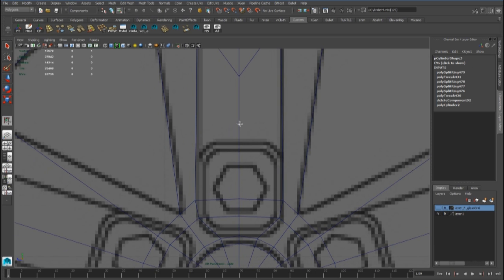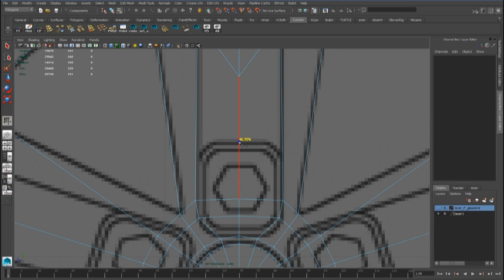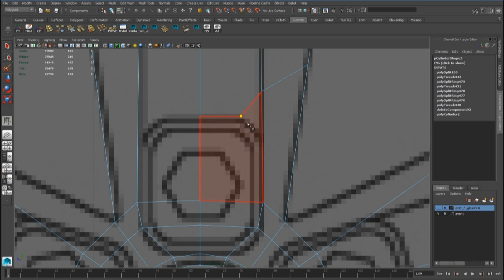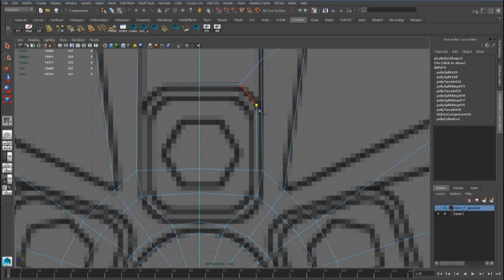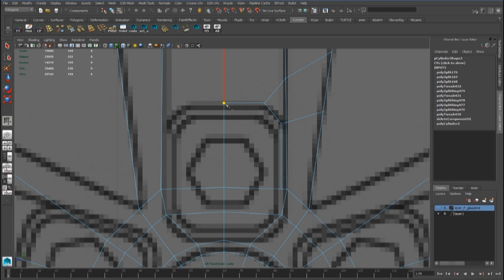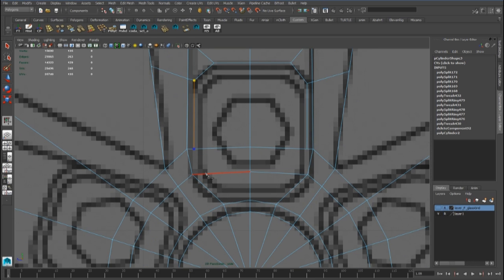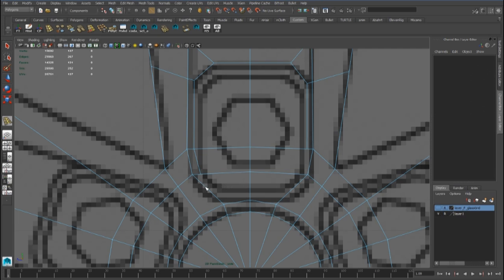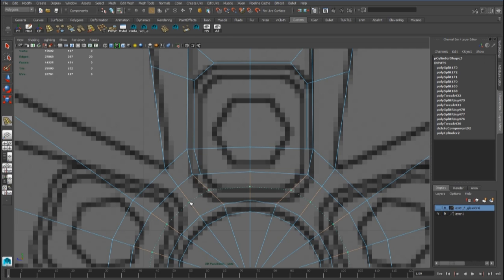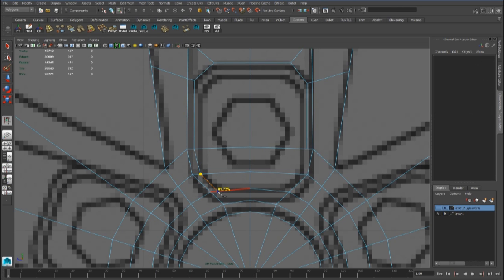Now we can use the multi-cut tool to create this edge without forgetting that we must maintain quad polygons. We have to create another edge loop, and now we can continue with the multi-cut tool.